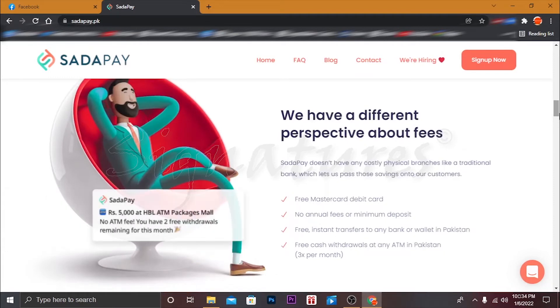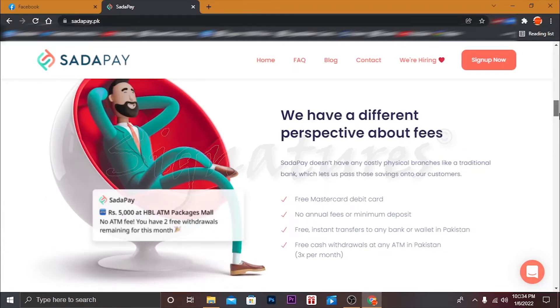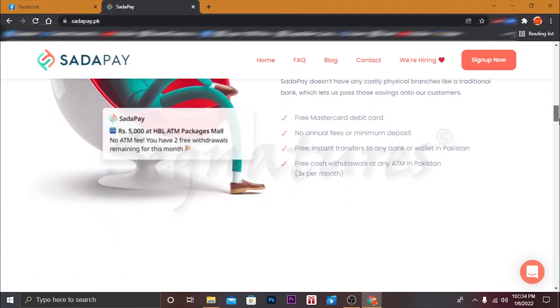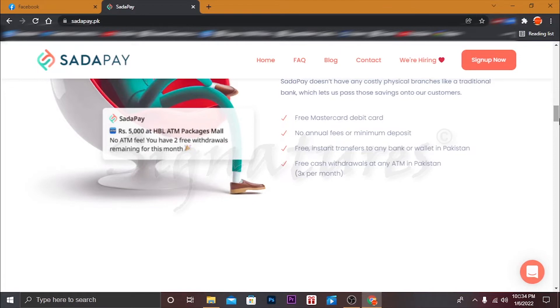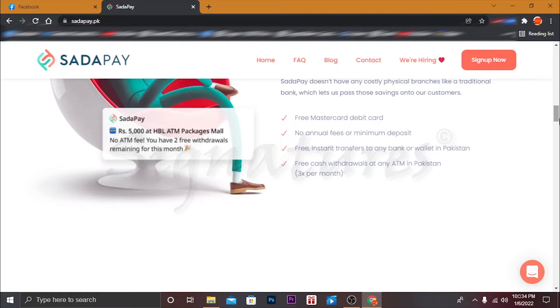Here you can see all the details about fees: free MasterCard Debit Card, no annual fees or minimum deposit, free instant transfer to any bank or wallet in Pakistan, free cash withdrawals at any ATM in Pakistan - 3 per month. So as you can see guys, it's totally free of cost. You can apply for this free MasterCard Debit Card which you can also use for international purchases.